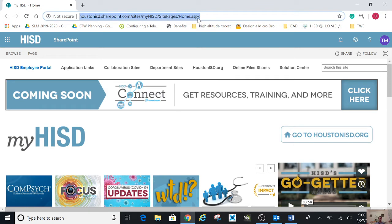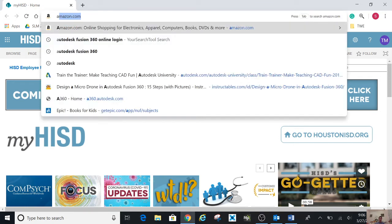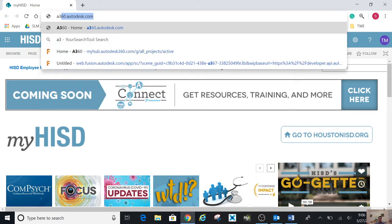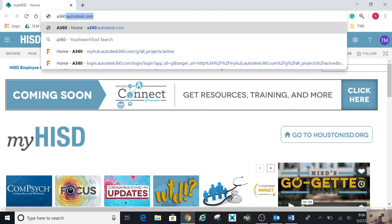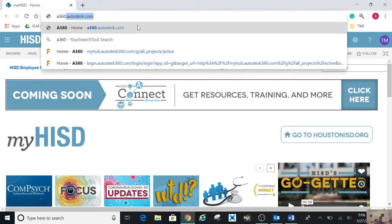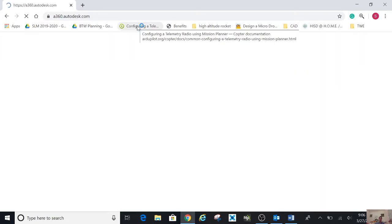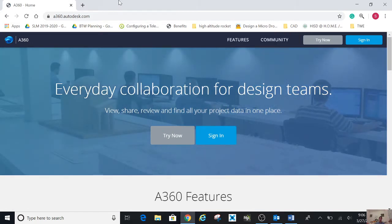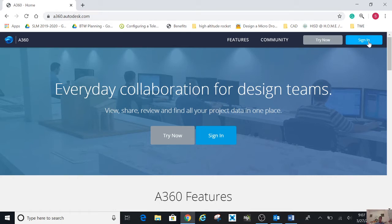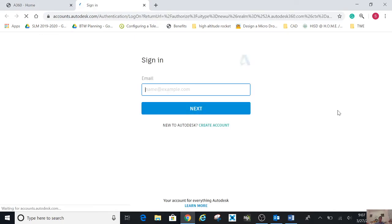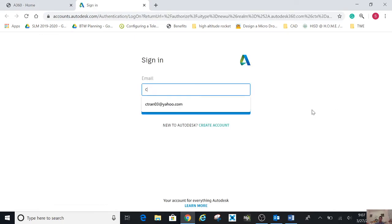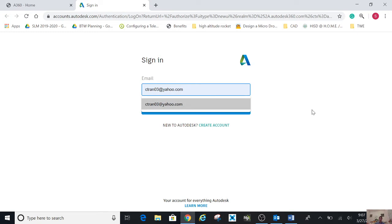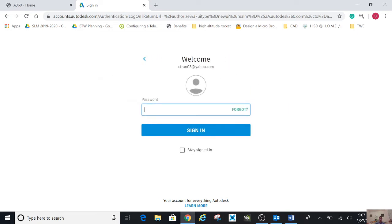You type a360, which I have already, and click on it. It is a360.autodesk.com. Once you get to this point, you want to click on sign in and type your email which you registered, enter and go next, then type your password.